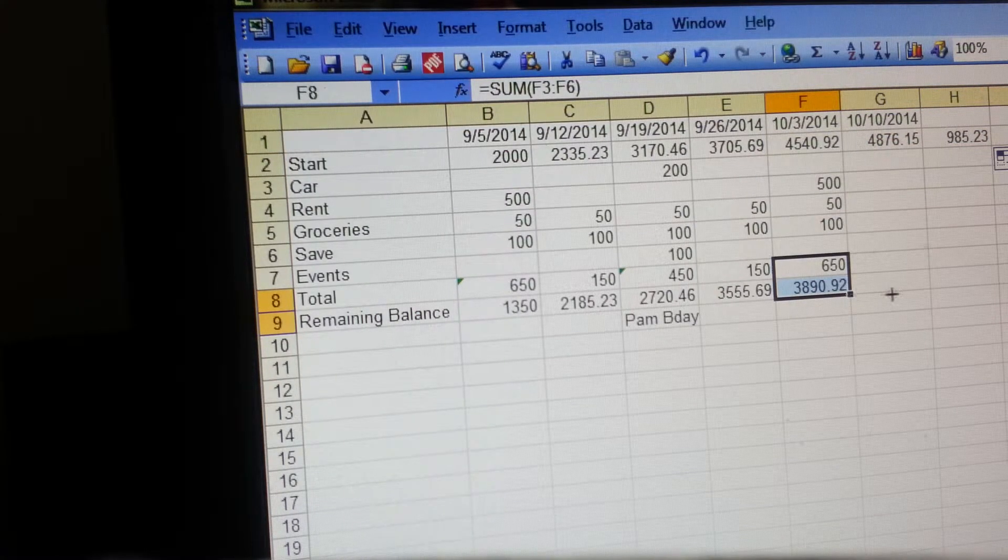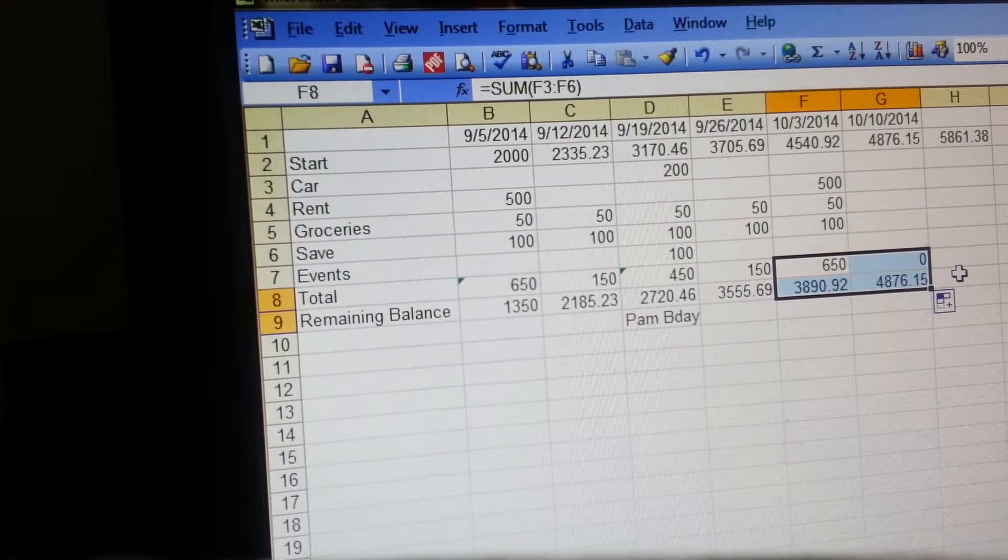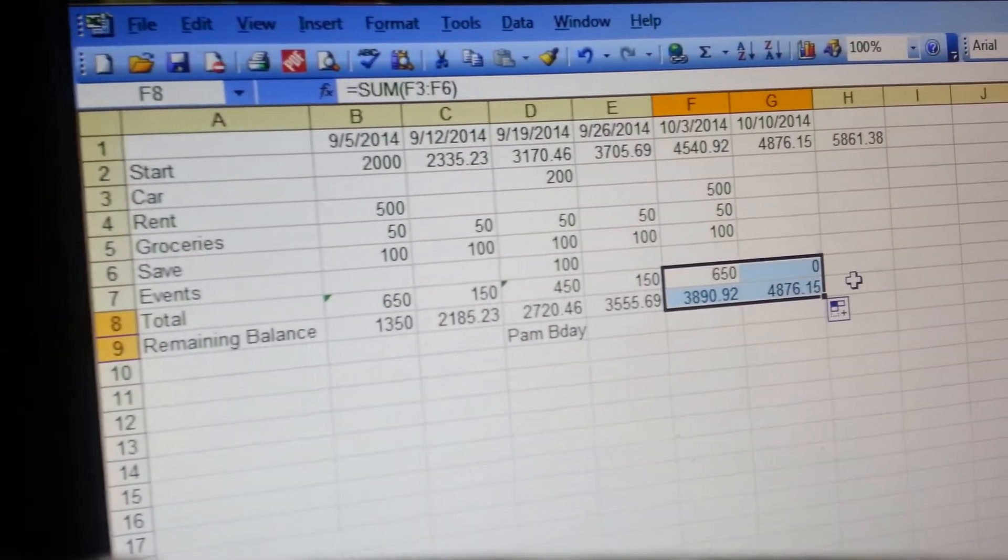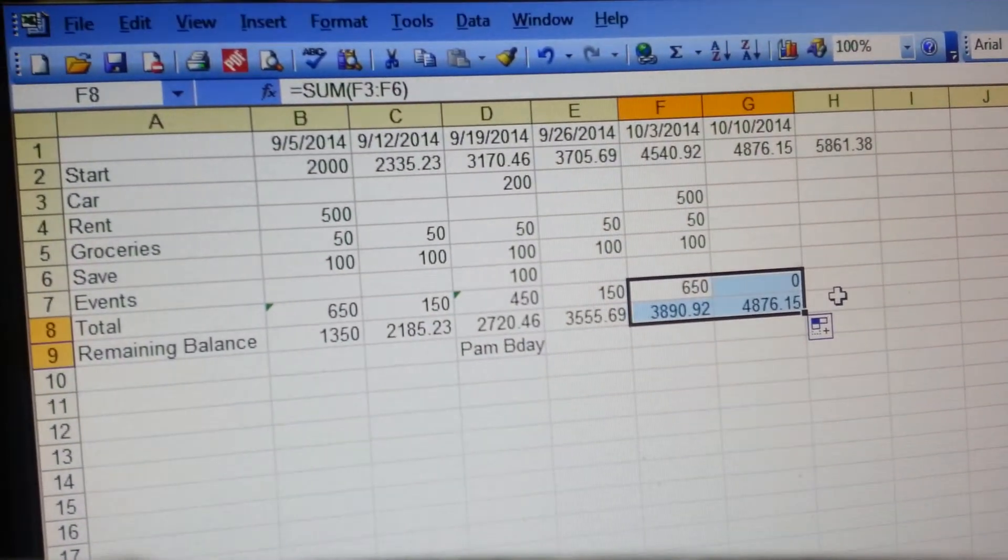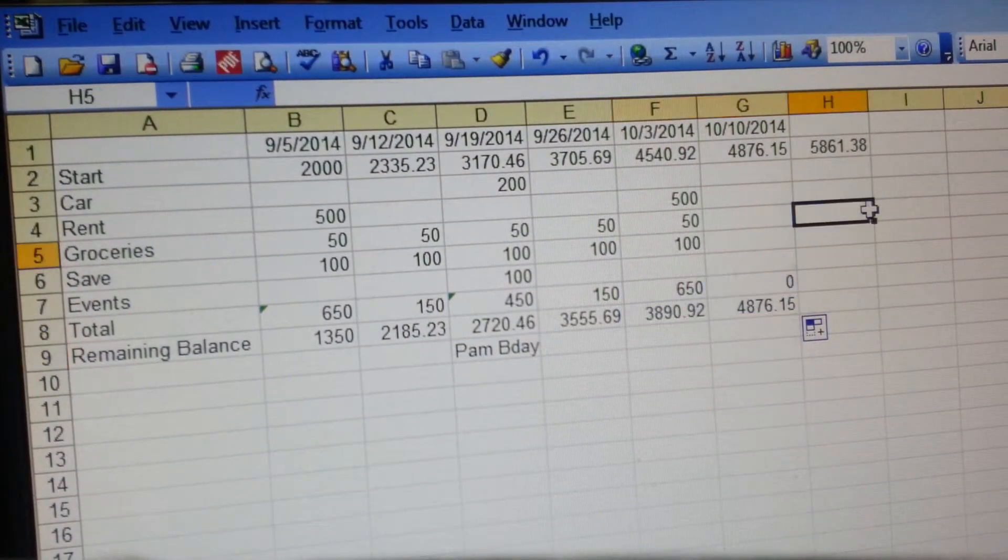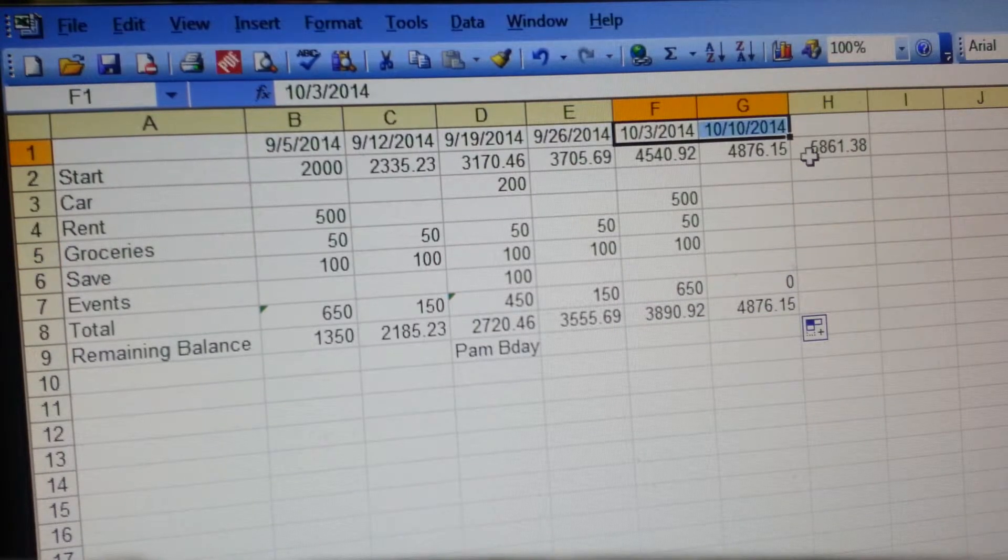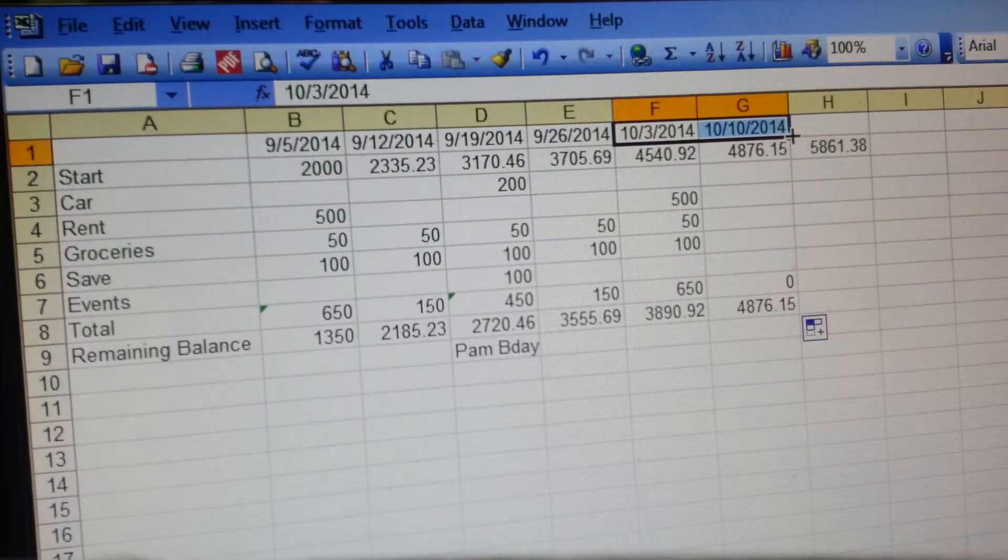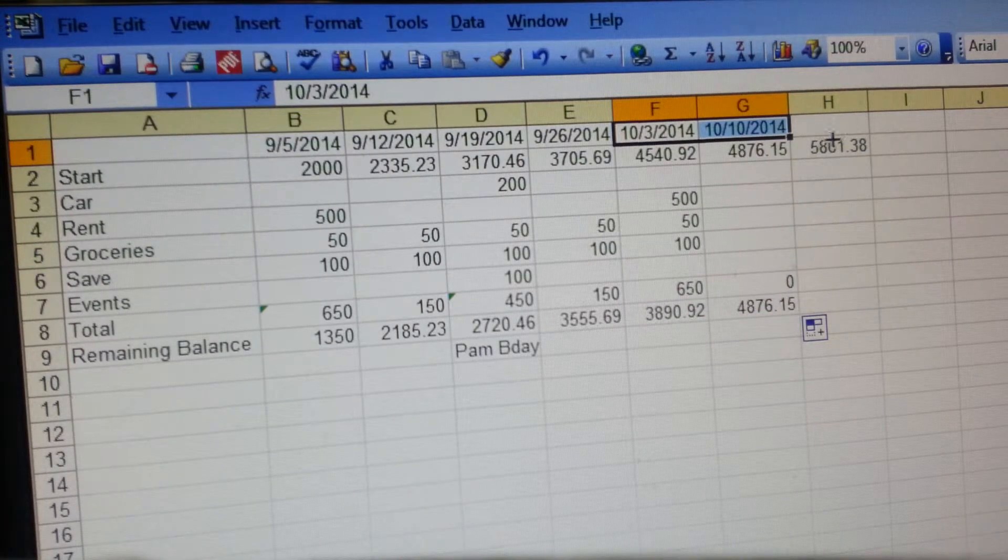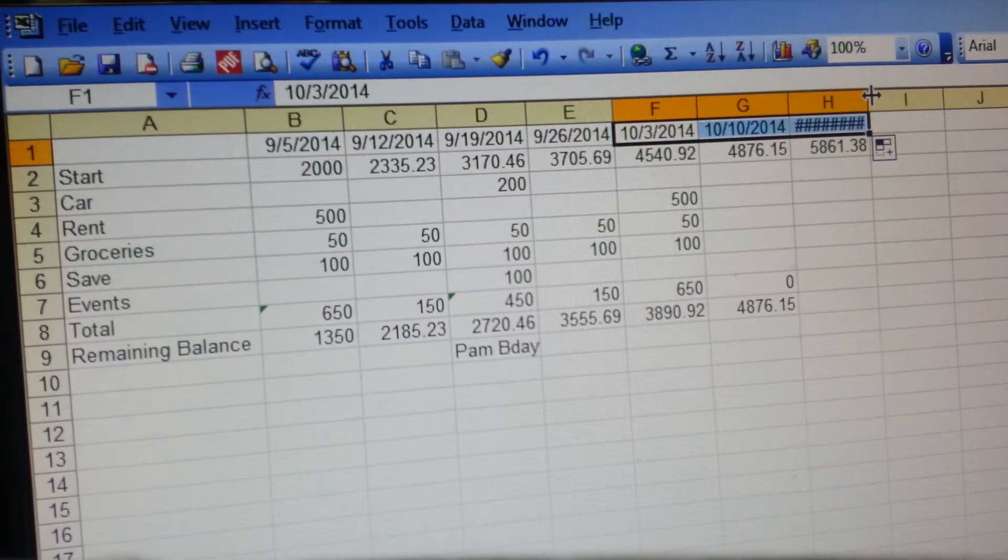And then the same with the bottom. Since we have two formulas here you could just select the two of them at the same time and drag them over. So that is it, it's very simple.